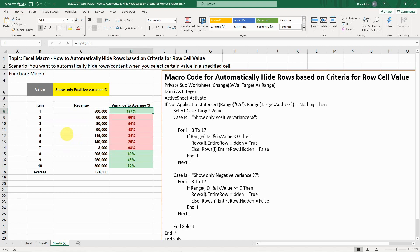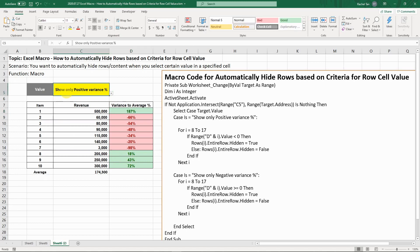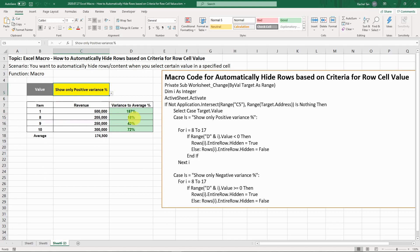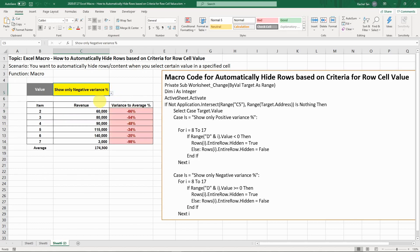What I'm trying to show now is that if I say only show positive variance, only the positive ones show. If I say only show negative, only the negative ones show.